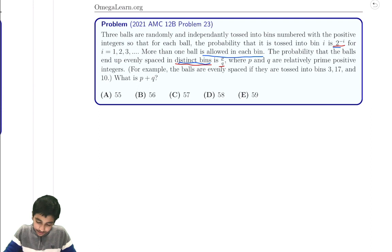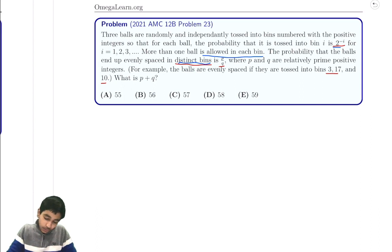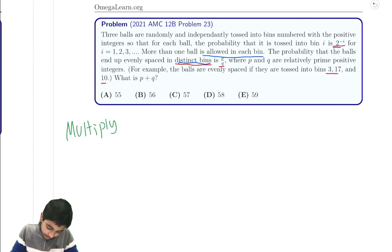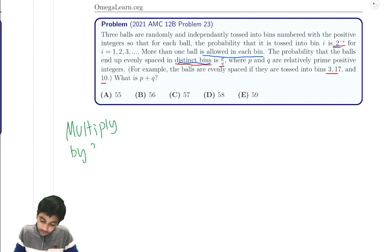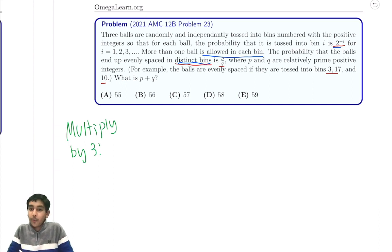To give an example, evenly spaced bins 3, 10, and 17 do work. Notice that the example flipped the order — 3, 17, 10 — which means we'll need to multiply by the number of orderings at the end. So I'd like to write it big: multiply by 3 factorial, so I won't forget. This accounts for the 3 factorial permutations of any chosen triple, like 1, 4, 7.